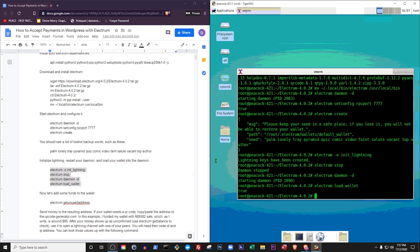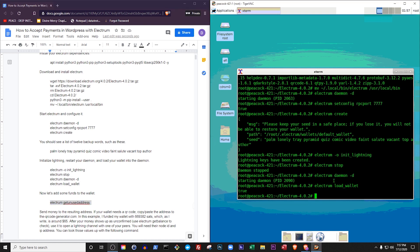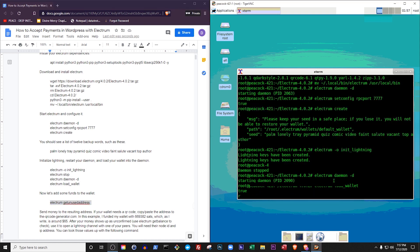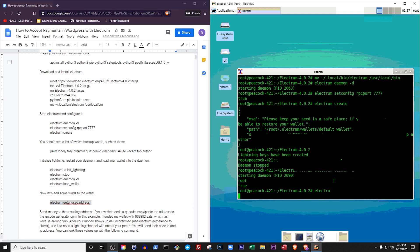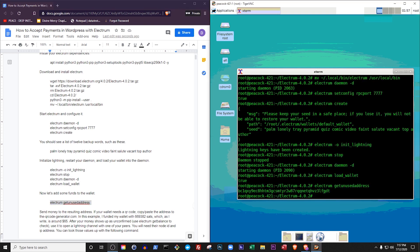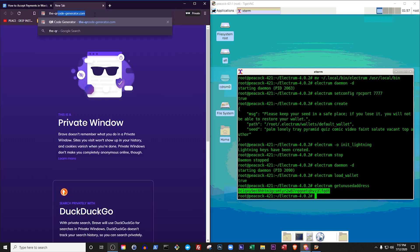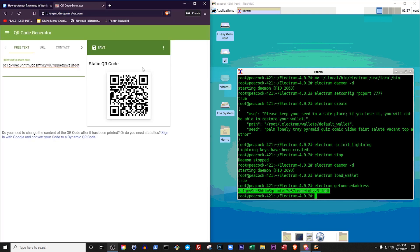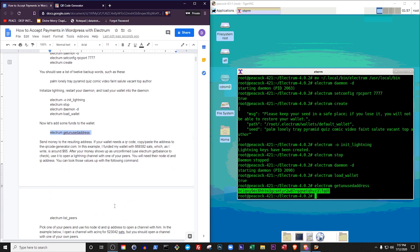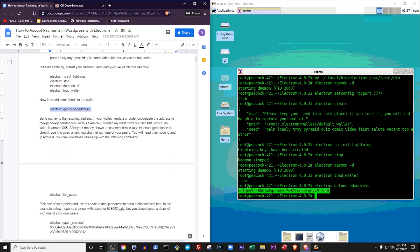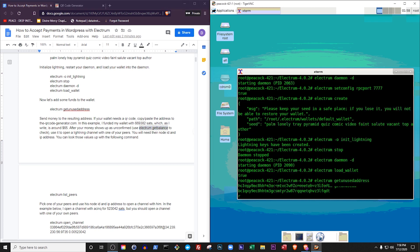In order to add funds, use the get unused address command to pull up a Bitcoin address that you can send some money to. Send some Satoshis to that address. In this example, I'll use a mobile wallet to add funds to Electrum, and my mobile wallet needs a QR code, so I'll copy-paste my Electrum Bitcoin address to a QR code generator at qrcodegenerator.com. I'll fund Electrum with about $65, which as I make this video is about 669,000 Sats.